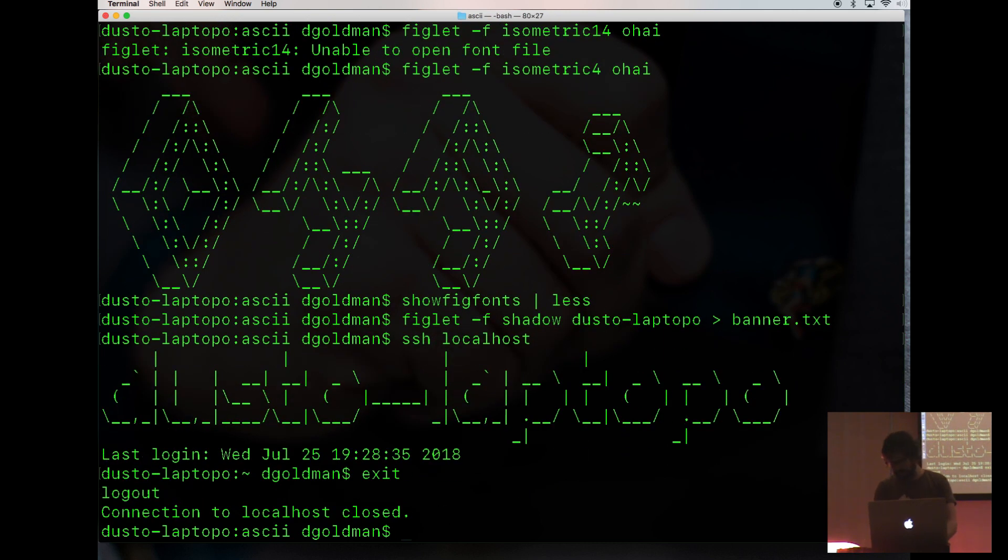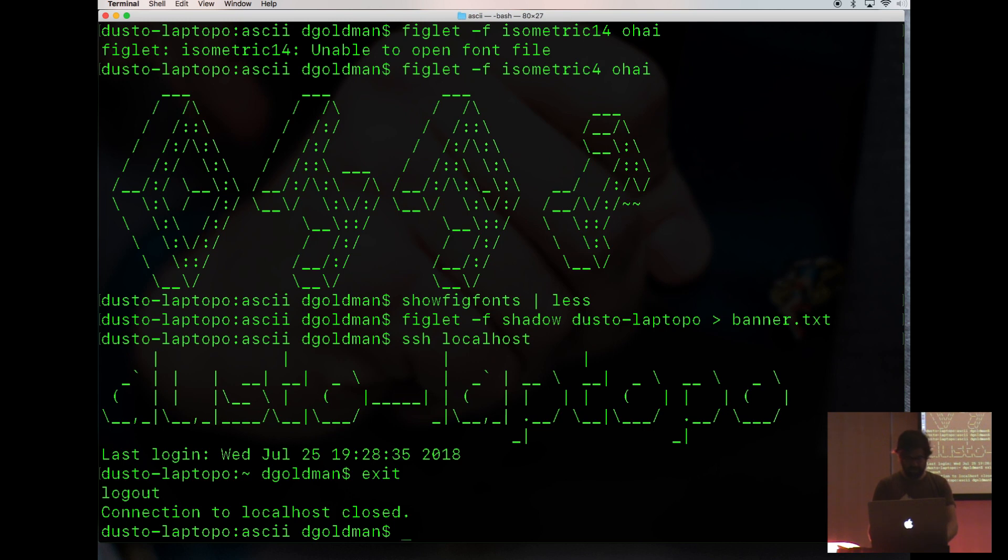And now I'm going to show you one other tool that you can use with those cute cats and other animals that you find on the internet. It is called cowsay.